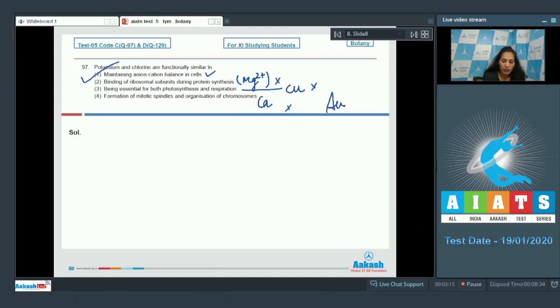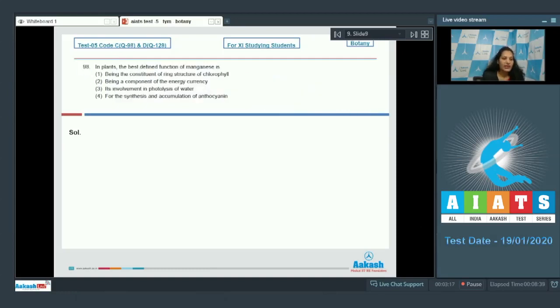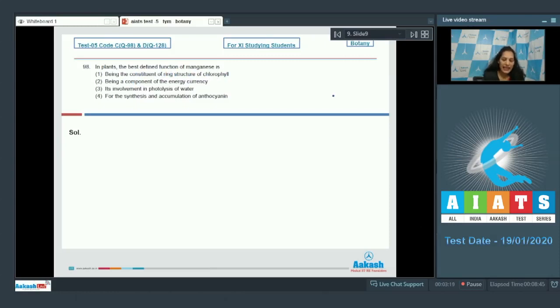Let's move to the next question. Question number 98. In plants, the best defined function of manganese is. Manganese is Mn. So it is symbolized by Mn.